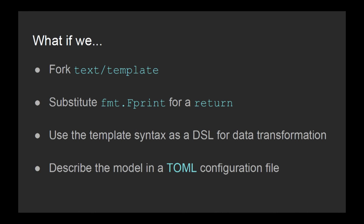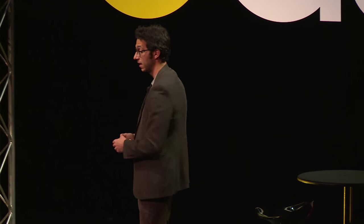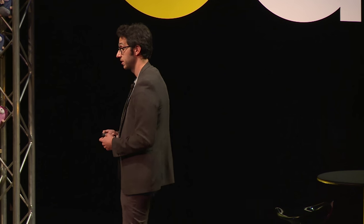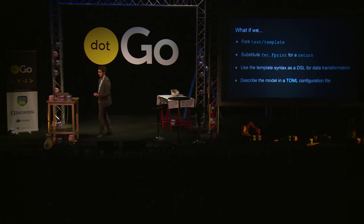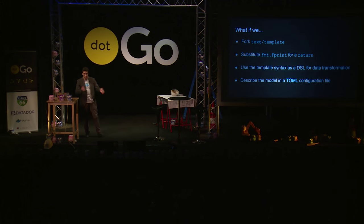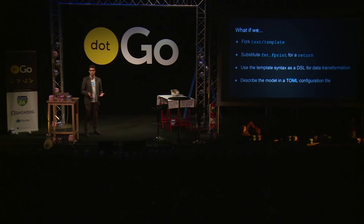What if we fork text template? What if instead of stringifying the result of the evaluation, you return it as the empty interface? And what if we use the template syntax as a DSL for data transformation and stick all this into a TOML configuration so that people can customize it?